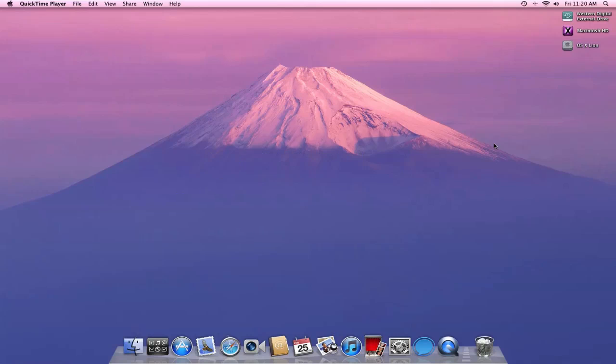The reason why I'm going to show Spaces and Mission Control is because they kind of go hand in hand. Everyone's familiar with the feature of Spaces, but Mission Control is the incorporation of Expose into Spaces.